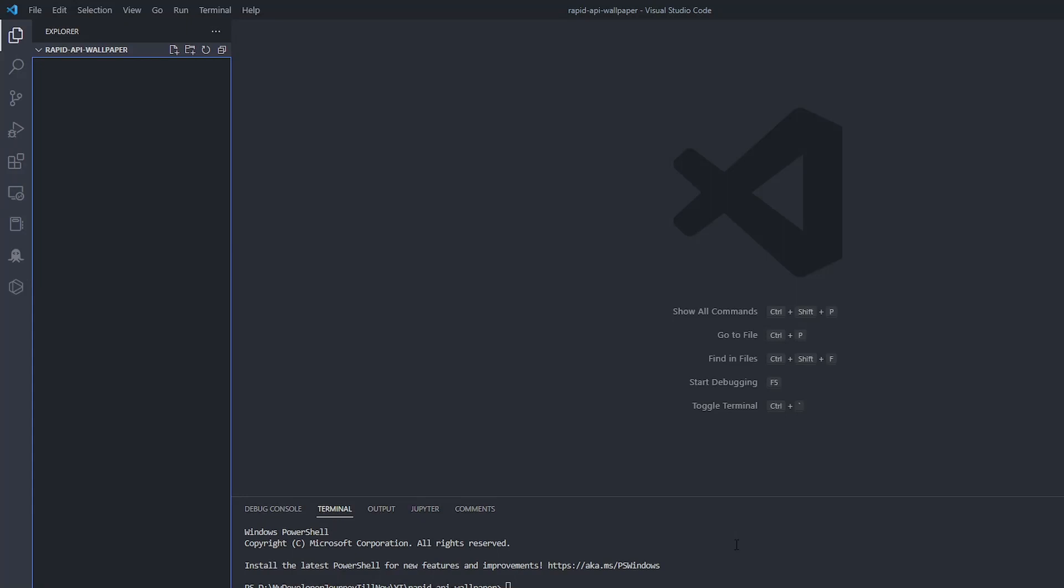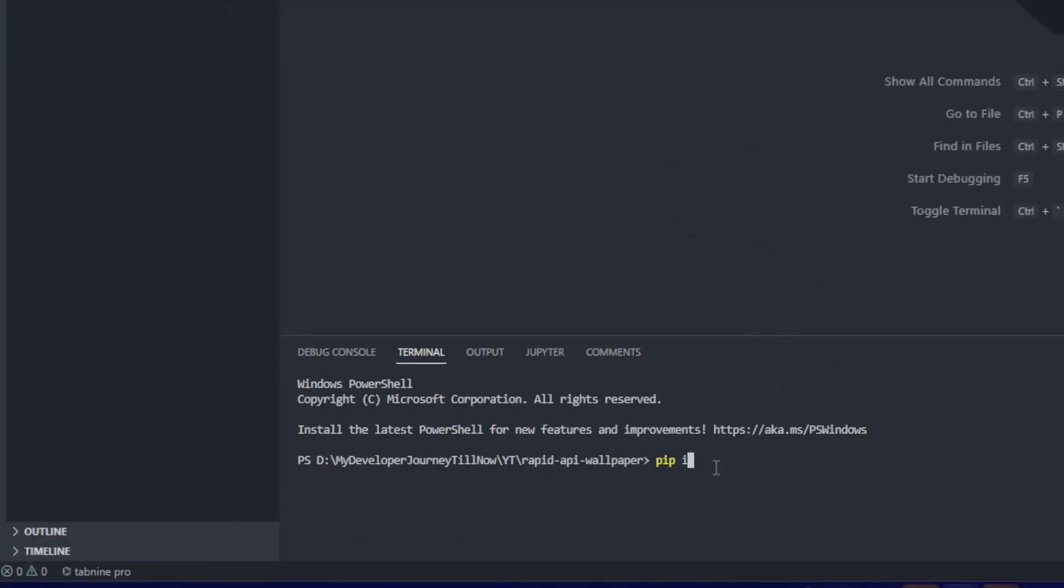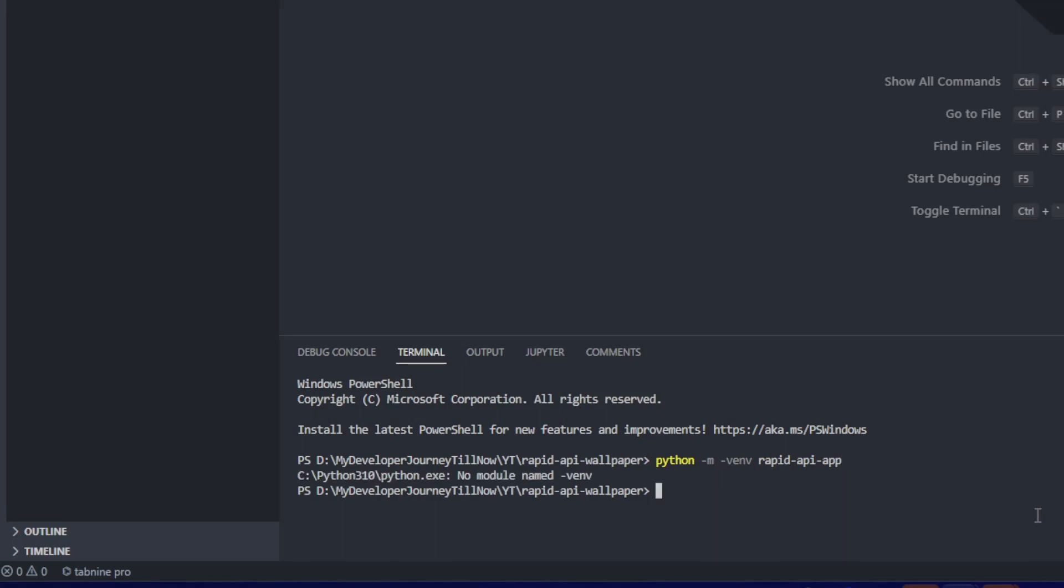What I usually do is create a virtual environment. You should definitely consider doing this whenever you start a new project. If you don't have it, you can pip install virtualenv. There are different types like virtualenv and venv, but I prefer venv. Now we give the name of our environment, let's say api_app. Now we activate the virtual environment by going into that folder.